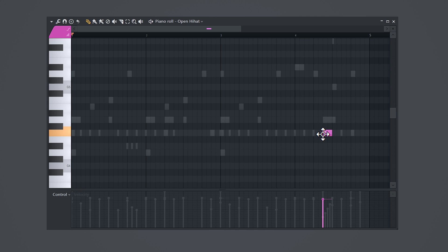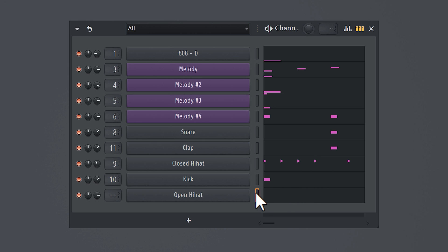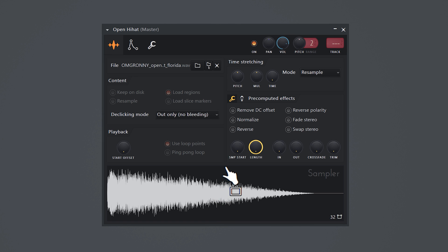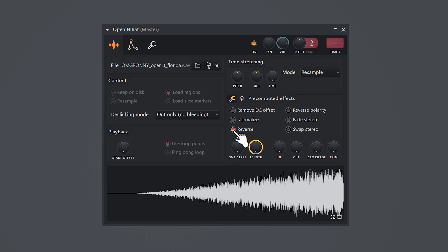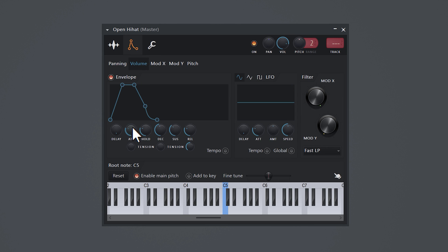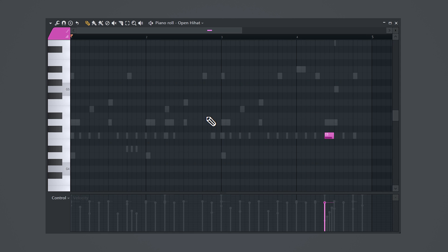Here's an open hi-hat trick. Place a note right before the last snare and open up the hi-hat's properties. Then reverse it. Go to the envelope and turn down all the controls except for the hold knob. Now you have control over how long you want it to play this note. You want it to cut off right before the snare plays.